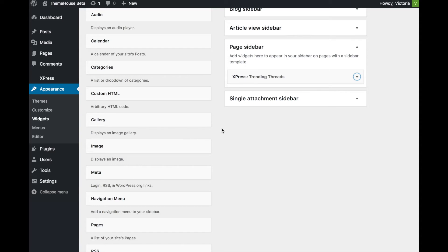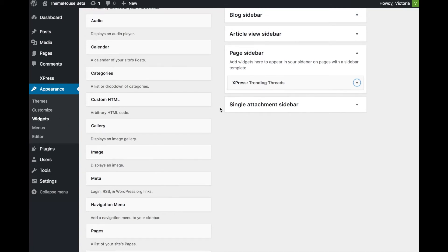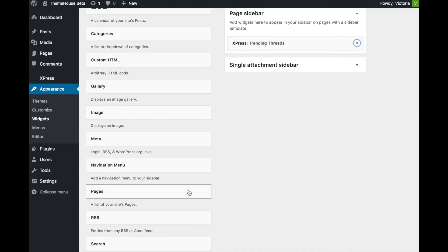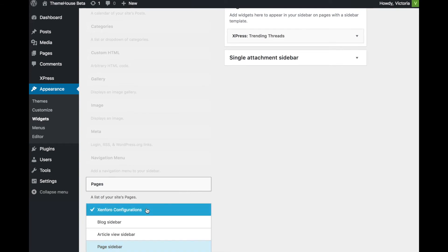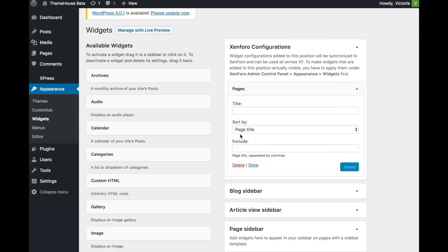To import widgets from WordPress to Zenfro, navigate to the WordPress dashboard, Appearance, Widgets, and add the widget you wish to make available in Zenfro to the Zenfro Configurations. Enter a title and choose Save.